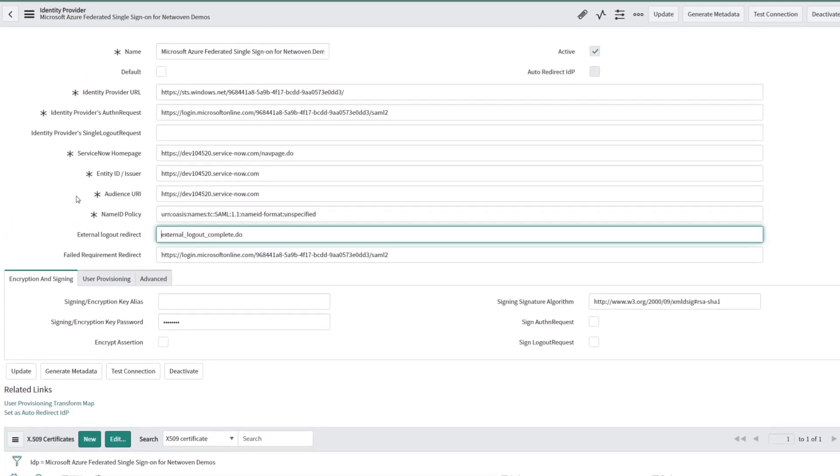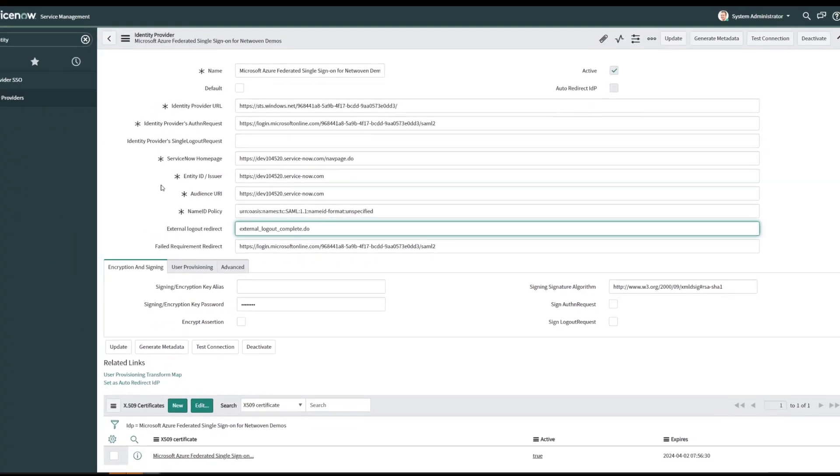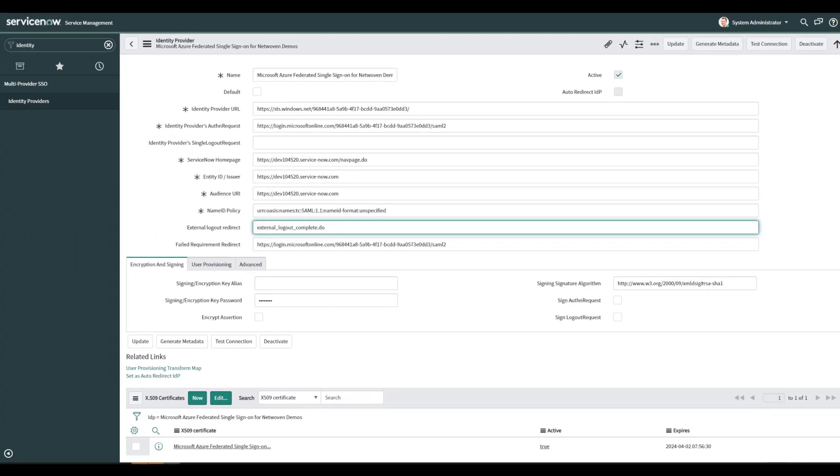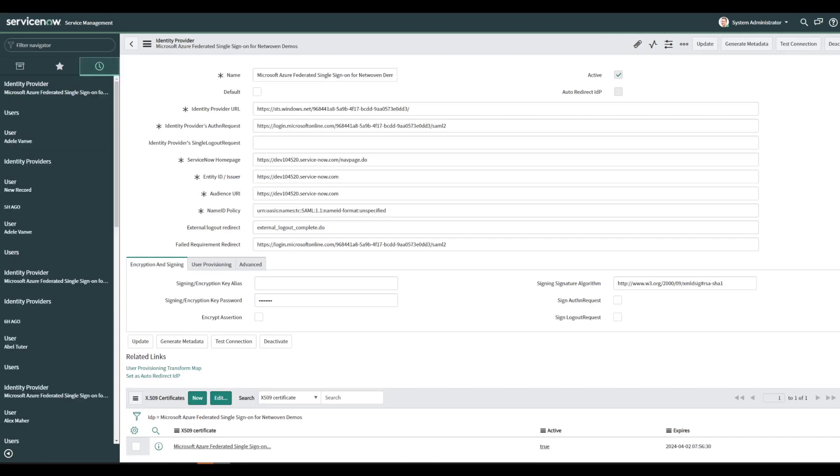But the point is, is that we didn't have to do anything here and we were able to set up Azure Active Directory as an identity provider. Great.